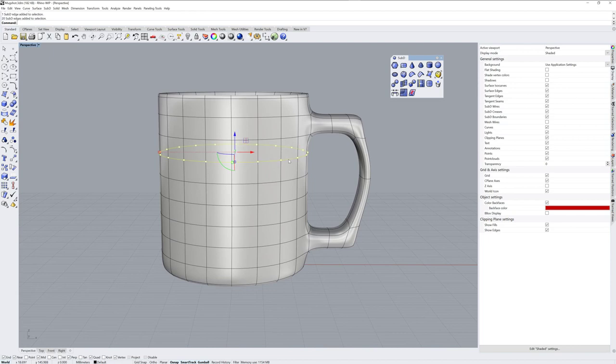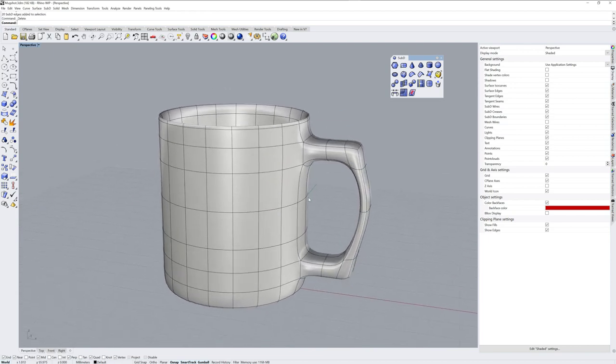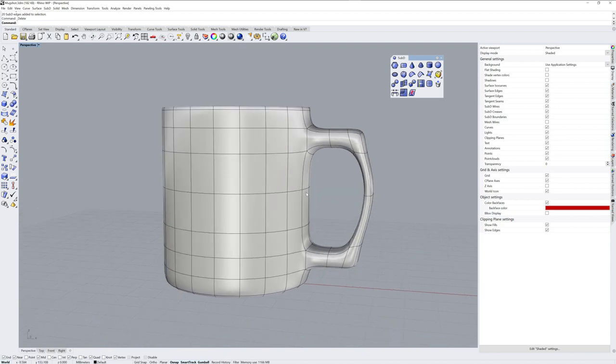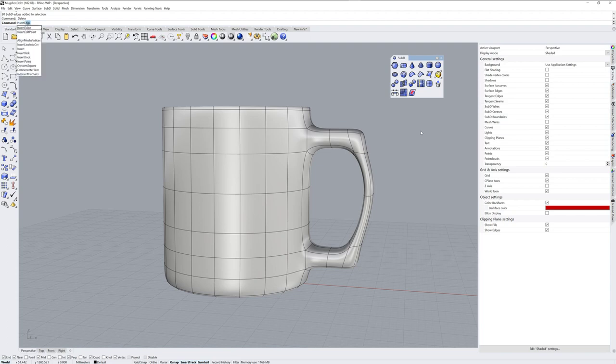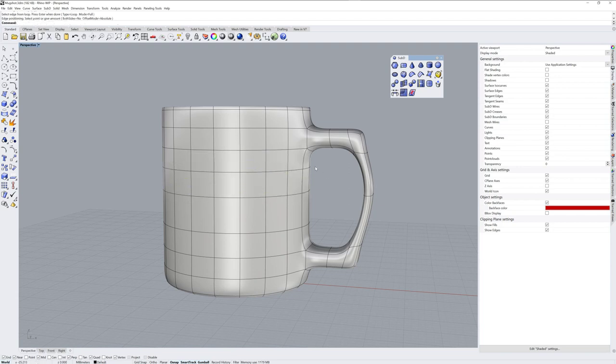So if I want to delete edge loops, I can do that. If you want to insert an edge loop, the command is not an icon yet in the SubD toolbar. But the command name is Insert Edge. And it has some options in the command line. I'm going to insert a full edge loop. And you can see how having another edge loop here tightens up the corner right there.